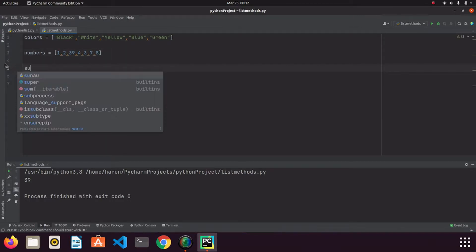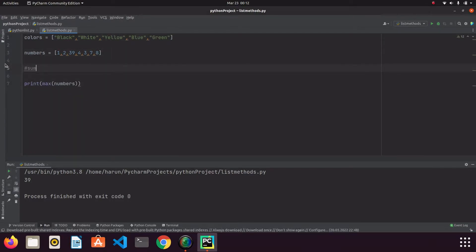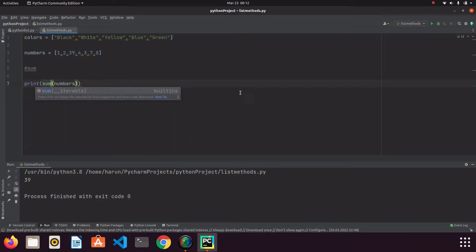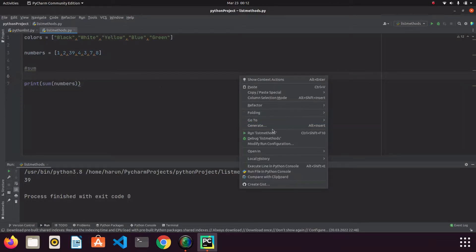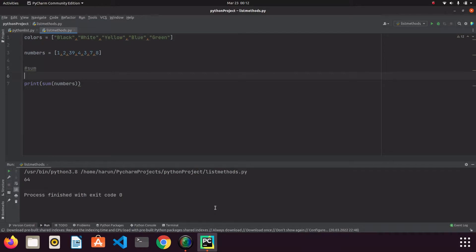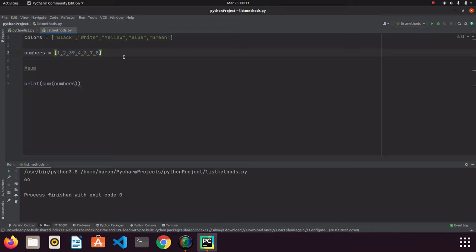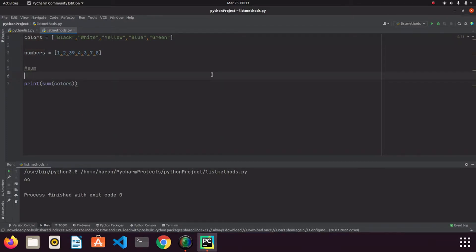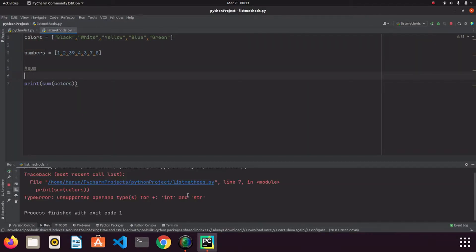The other function I want to talk about is sum. The sum function is used to calculate a total. If I write sum with the numbers list and run it, we get 64, which is the total of these numbers. If we pass text expressions into the sum function, we will get an error — the sum function is used only on numeric values.